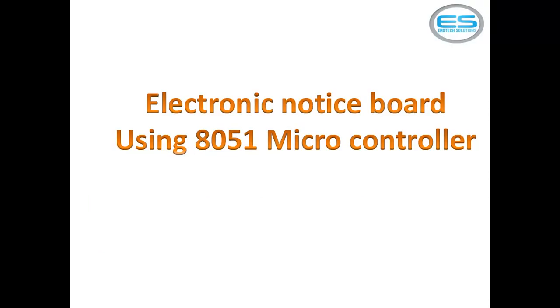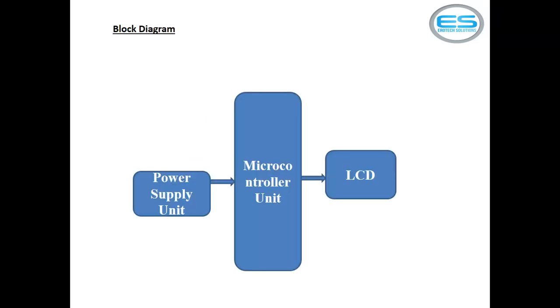This is our application name which is electronic notice board using microcontroller. This is the simple way of electronic system which is designed with microcontroller.